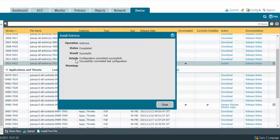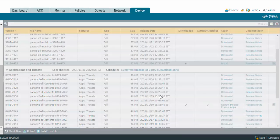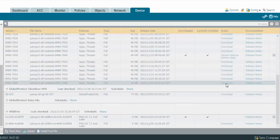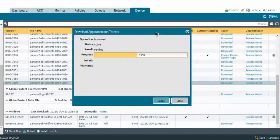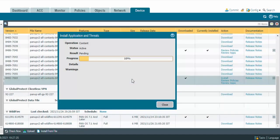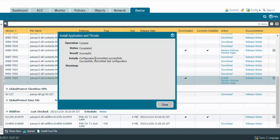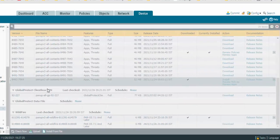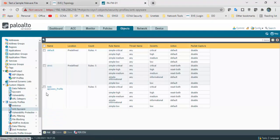Install antivirus got completed. Similarly, we will do it for Application and Threats. The latest one is the 24th. We got the Application and Threats latest database updates as well. Click on Close.